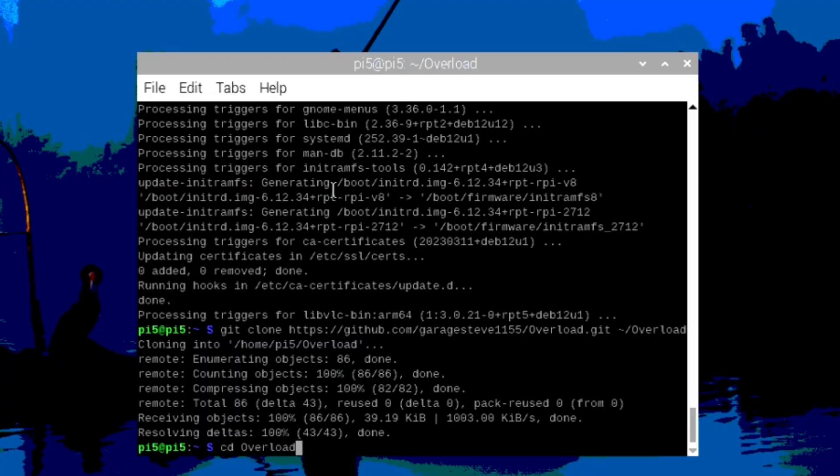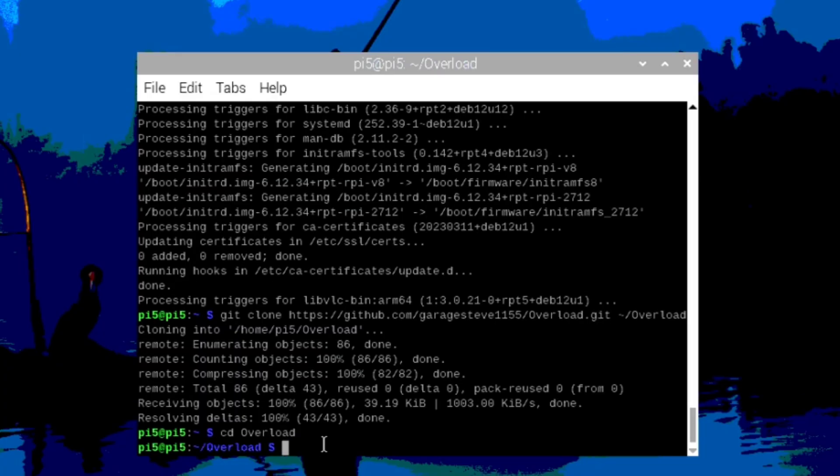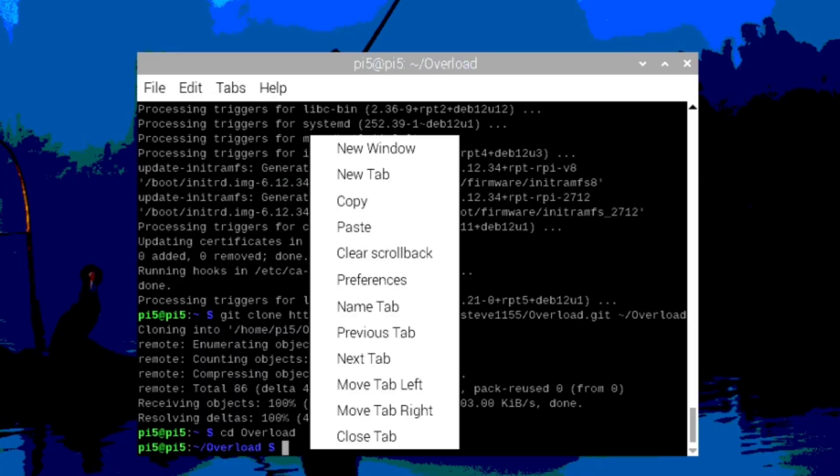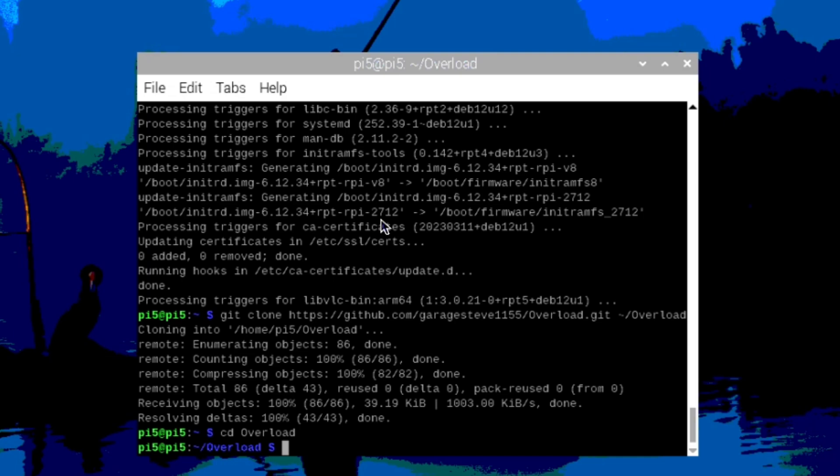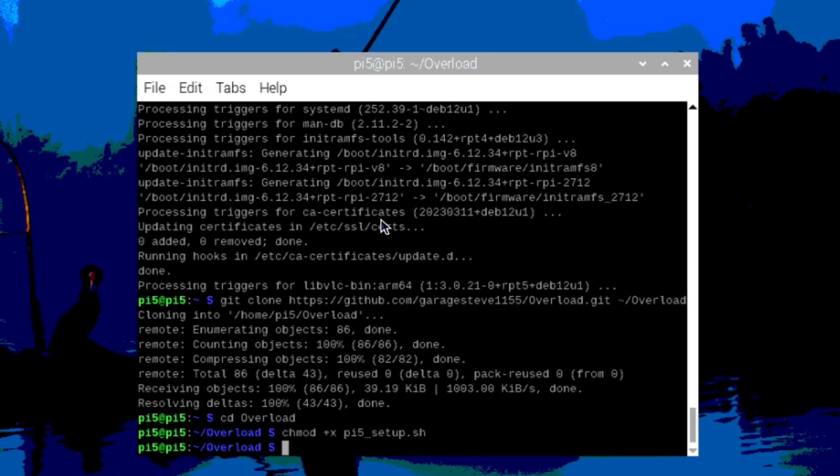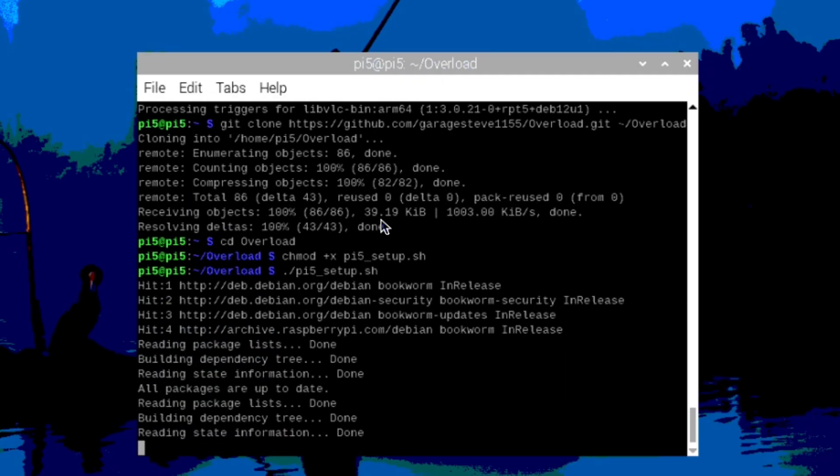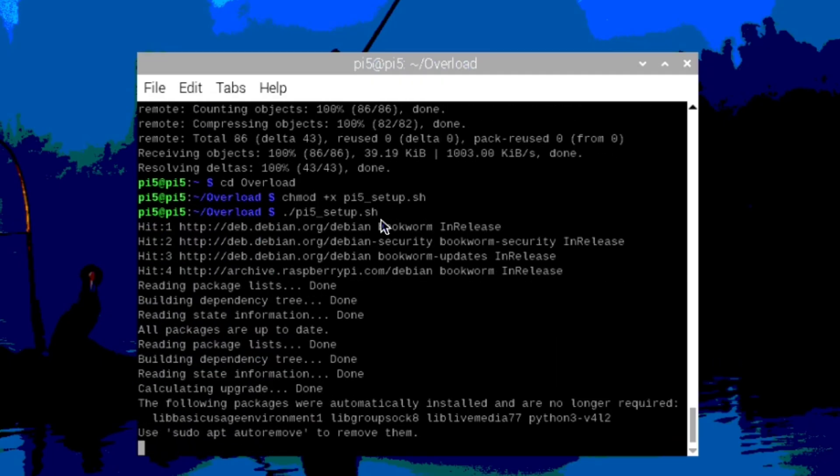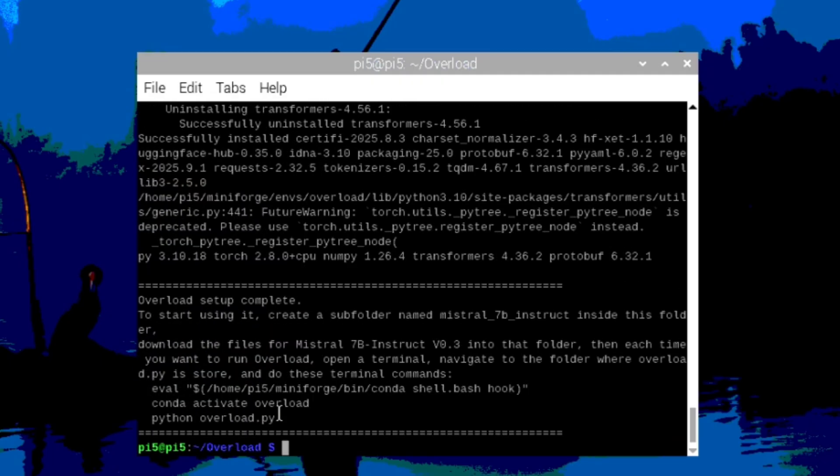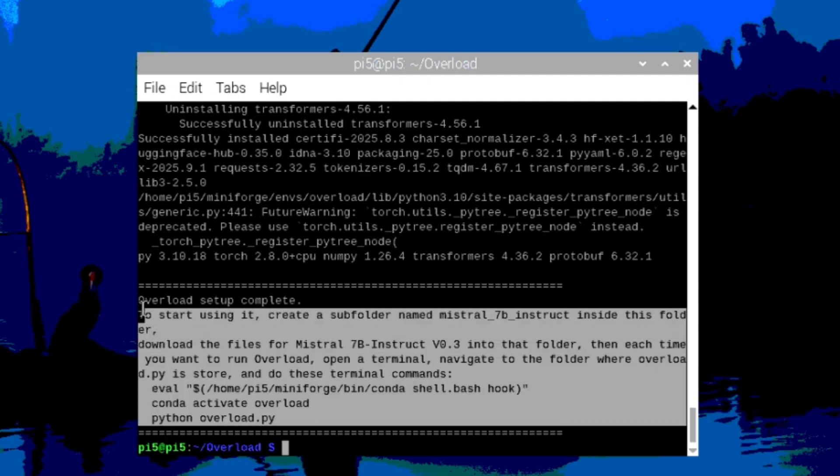Next, we need to set the permissions for the install script so it can run. And then we just run the install script. And don't worry, I'll put all these commands in the description of this video. This install can take a while as well. Once the install is finished, you'll see this message.